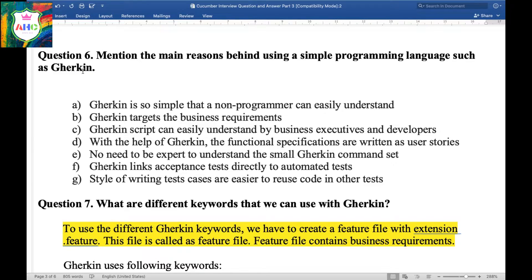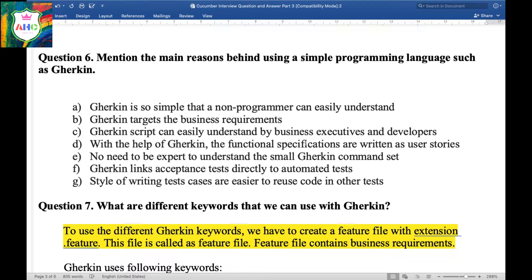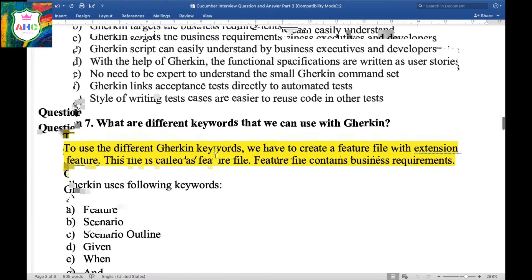Question 6: Mention the main reason behind using a simple programming language like Gherkin. Gherkin is so simple that a non-programmer, such as a Business Analyst, can easily understand it. Gherkin targets business requirements, and Gherkin scripts can be easily understood by business executives and developers who don't have knowledge of any programming language. With Gherkin, functional specifications are written as user stories. No expert knowledge is needed to understand the small Gherkin command set. Gherkin links acceptance tests directly to automated tests, and the style of writing test cases makes it easier to reuse code in other tests.